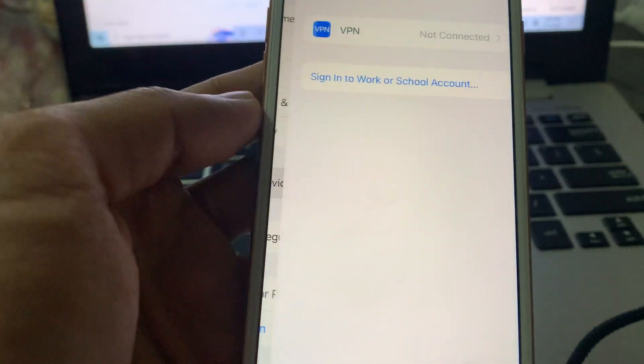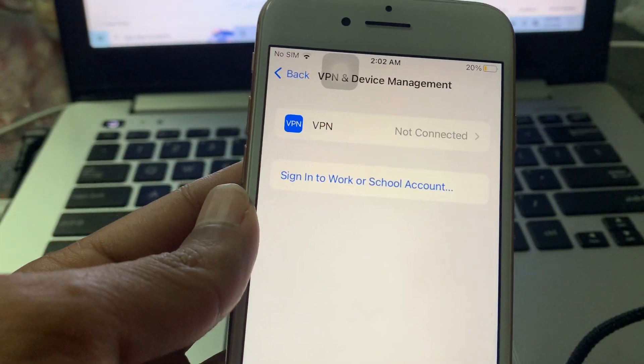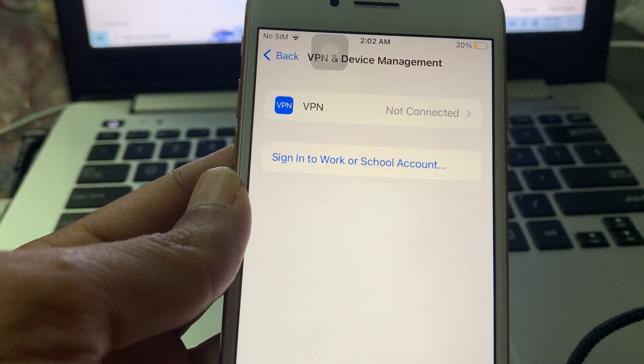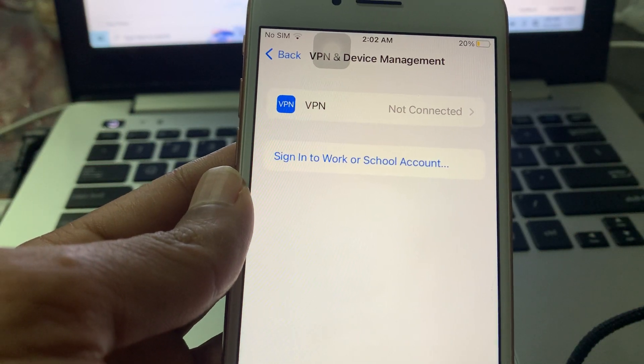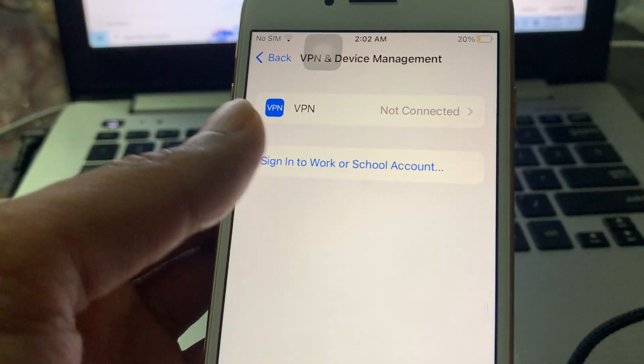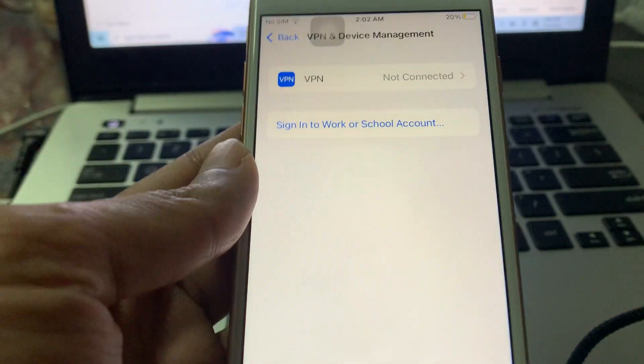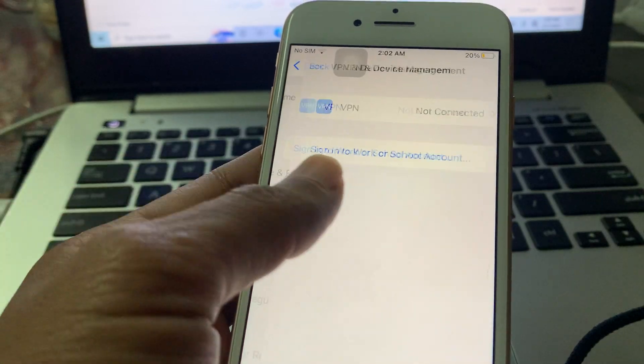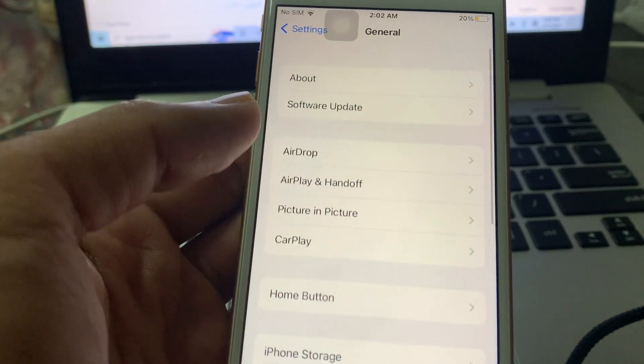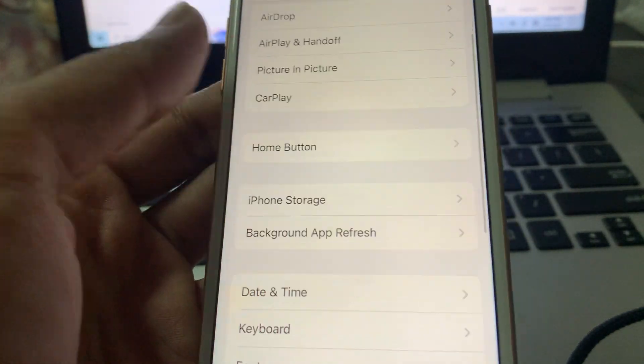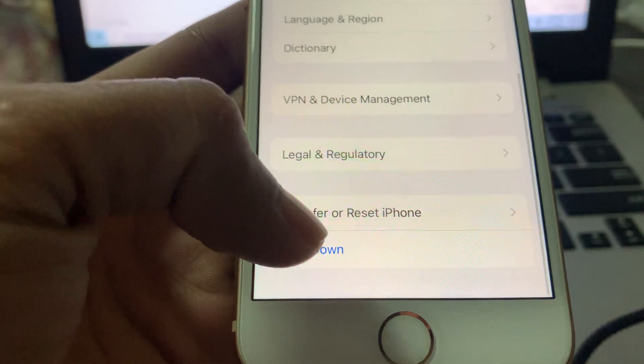Here you will see the beta profile if you have downloaded any beta profile previously. Click on it and remove that beta profile. Once you've done this, simply scroll down and you will get the shutdown option.